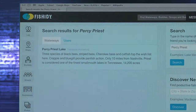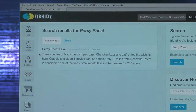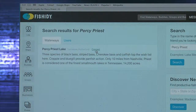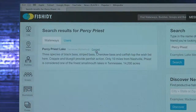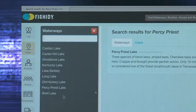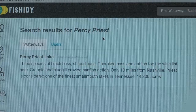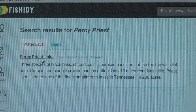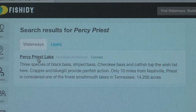From here, you can connect with that waterway by clicking on Connect, which will appear after hovering over the waterway name, and it will automatically be added to your maps collection. Or, you can click on the map name and go directly to the map.